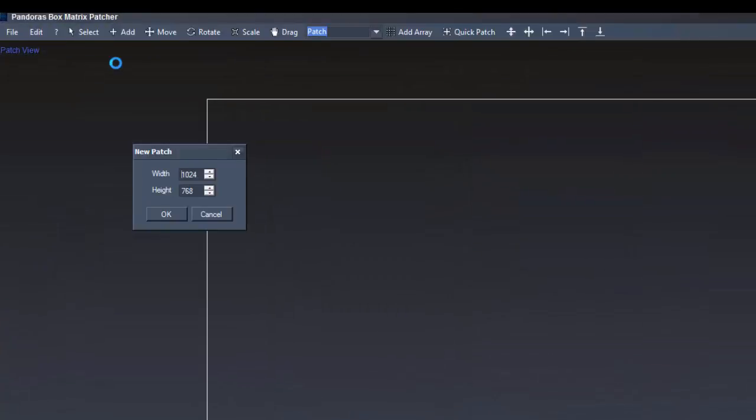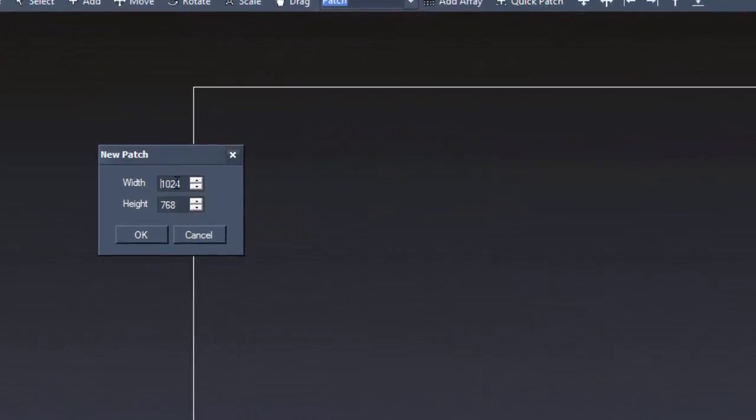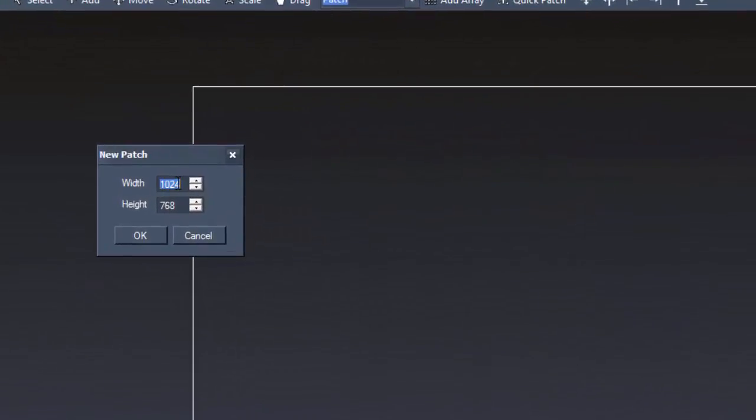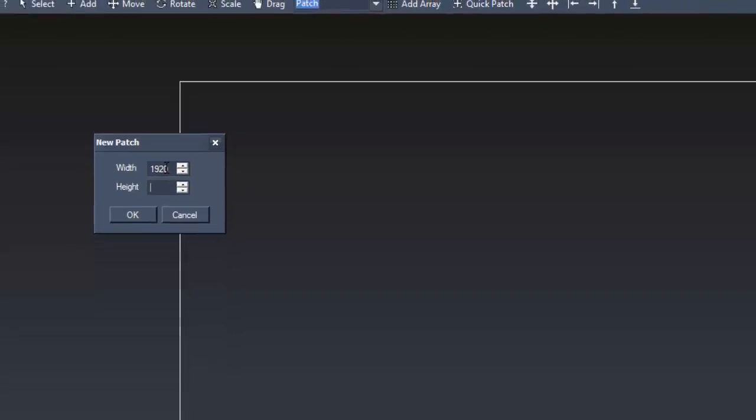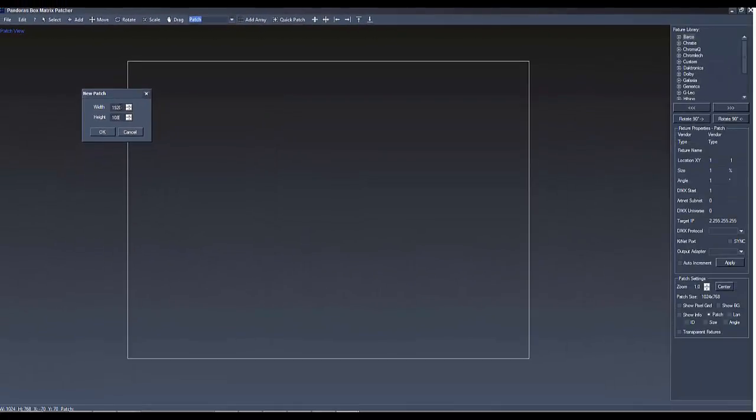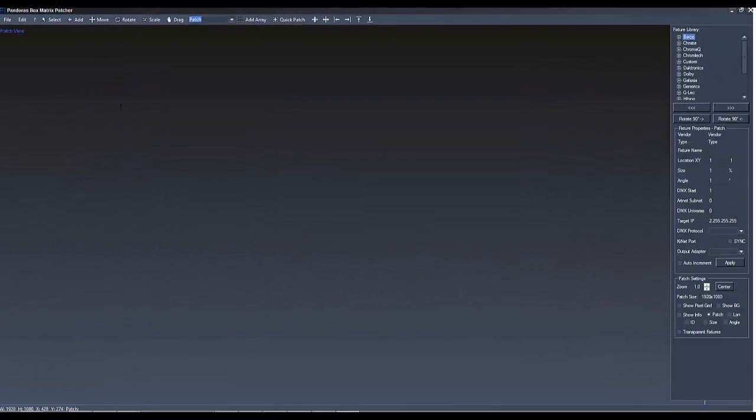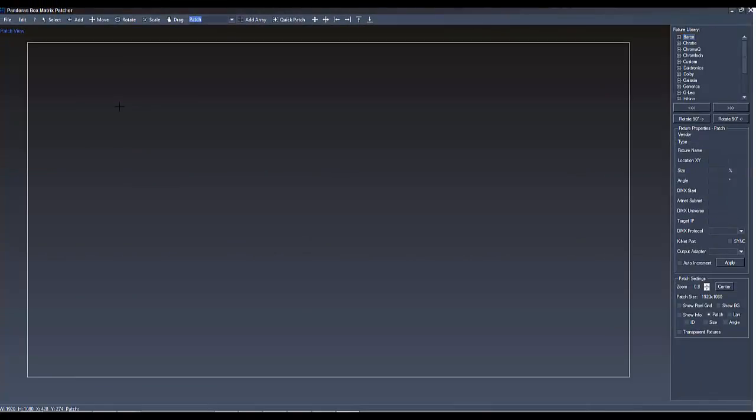When the Matrix Patcher opens, we start with a new patch. Type in the resolution you want to work with in Pandora's Box output. If the white border disappears, click into the empty window and use your mouse wheel to zoom back to our active area.